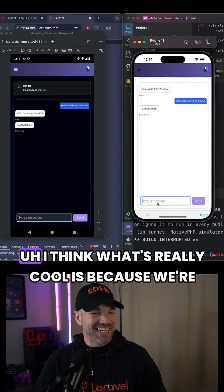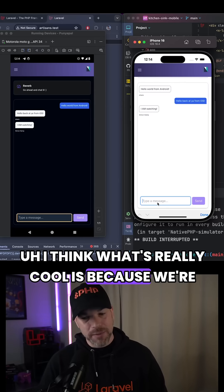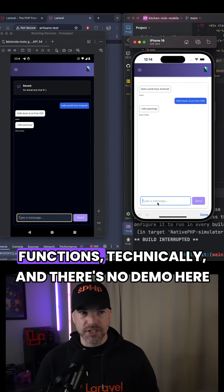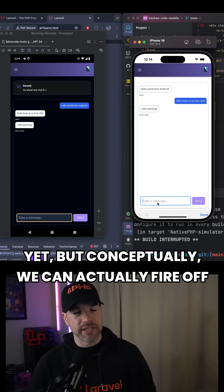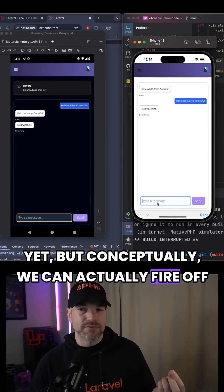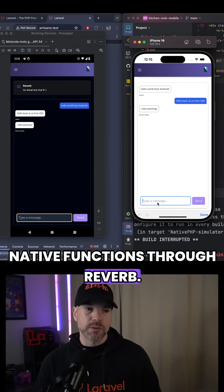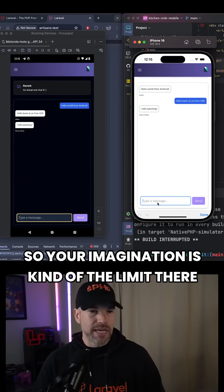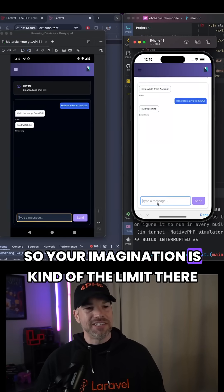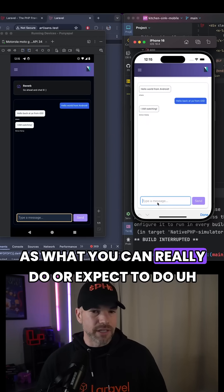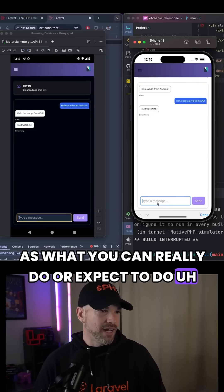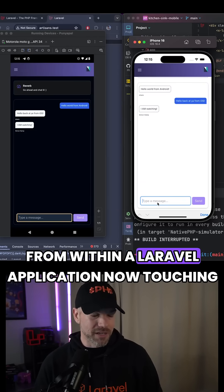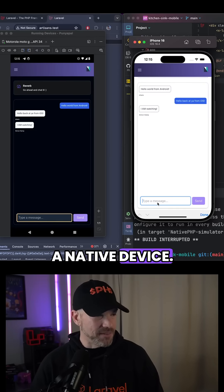I think what's really cool is because we're using reverb and these native functions - technically there's no demo here yet - but conceptually, we can actually fire off native functions through reverb. So your imagination is kind of the limit of what you can really do or expect to do from within a Laravel application now touching a native device.